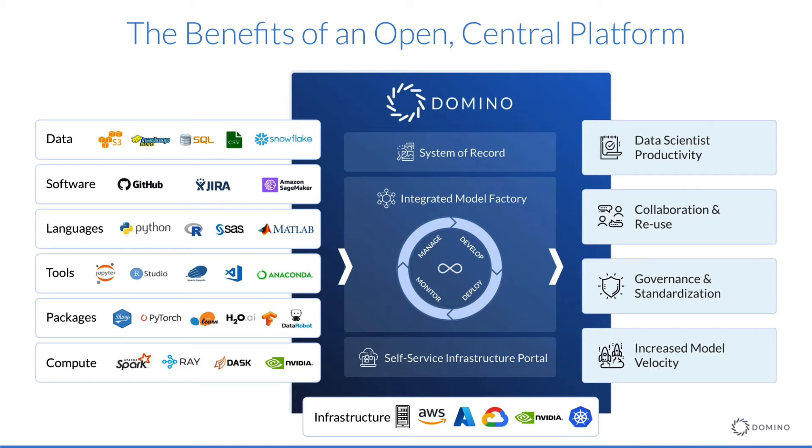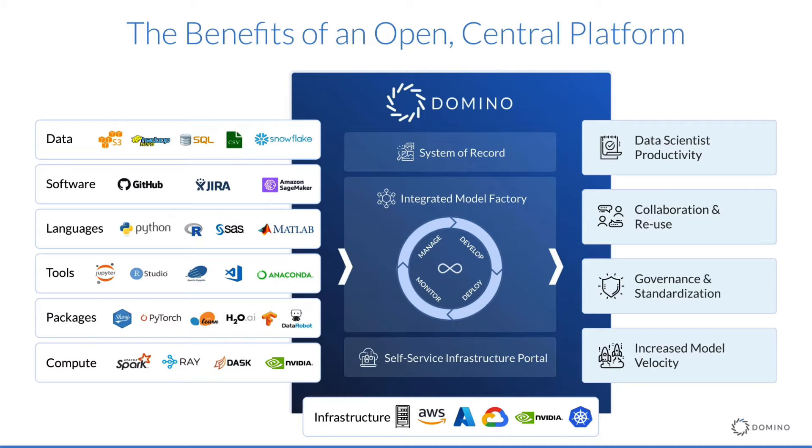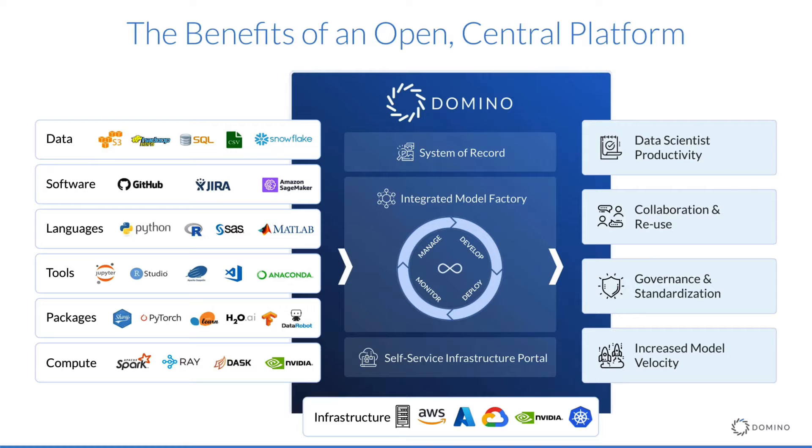Domino is an open platform in that it allows data science teams to use their preferred algorithms, code, data sources, and even integrated development environments. This unique approach to building an open, centralized platform addresses the challenges I just described in a way that data science and IT teams love.